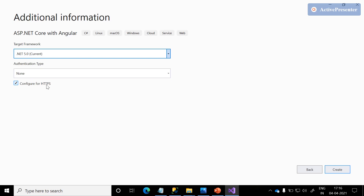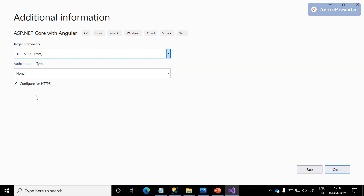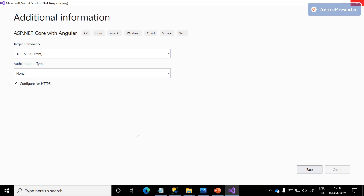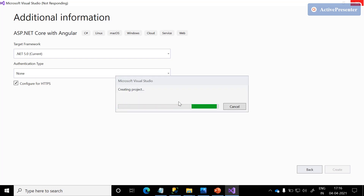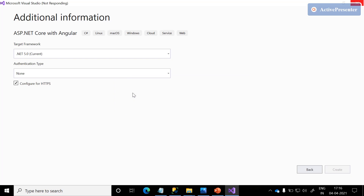That means the HTTP will also redirect to the HTTPS protocol. Once we are done with all the basic fill-in, just click the Create button. It will take a couple of minutes to load all the required DLLs, and it is also going to run NPM install for the client app. We'll just wait a minute.